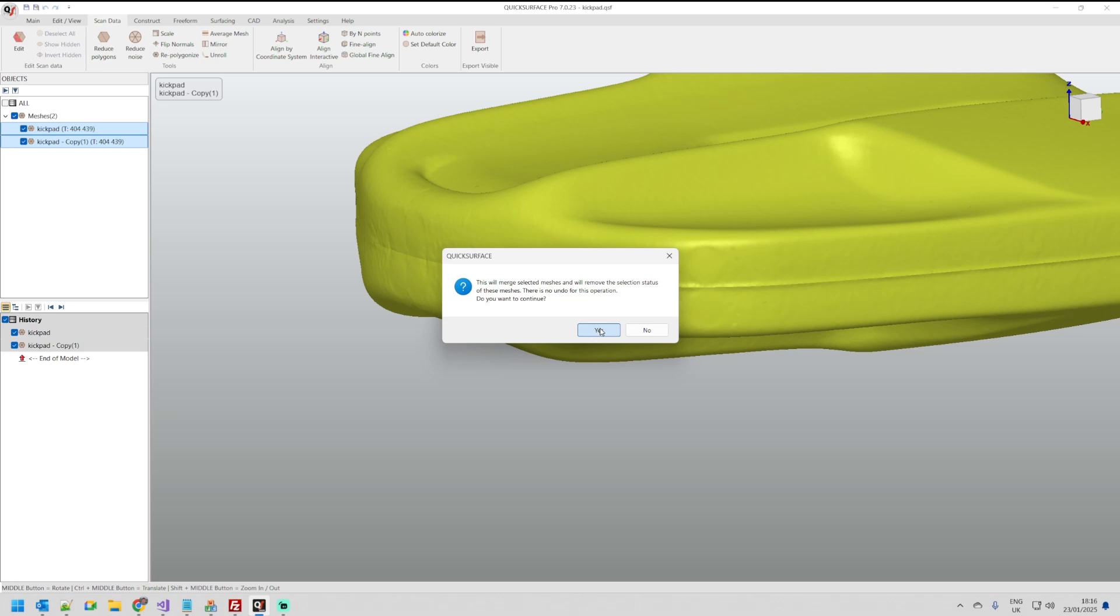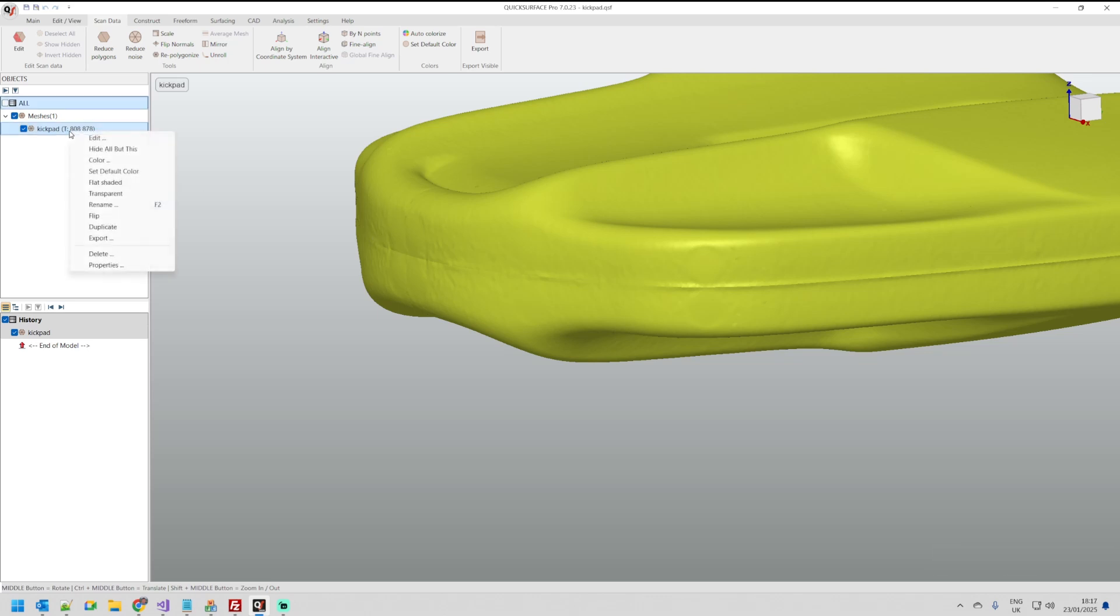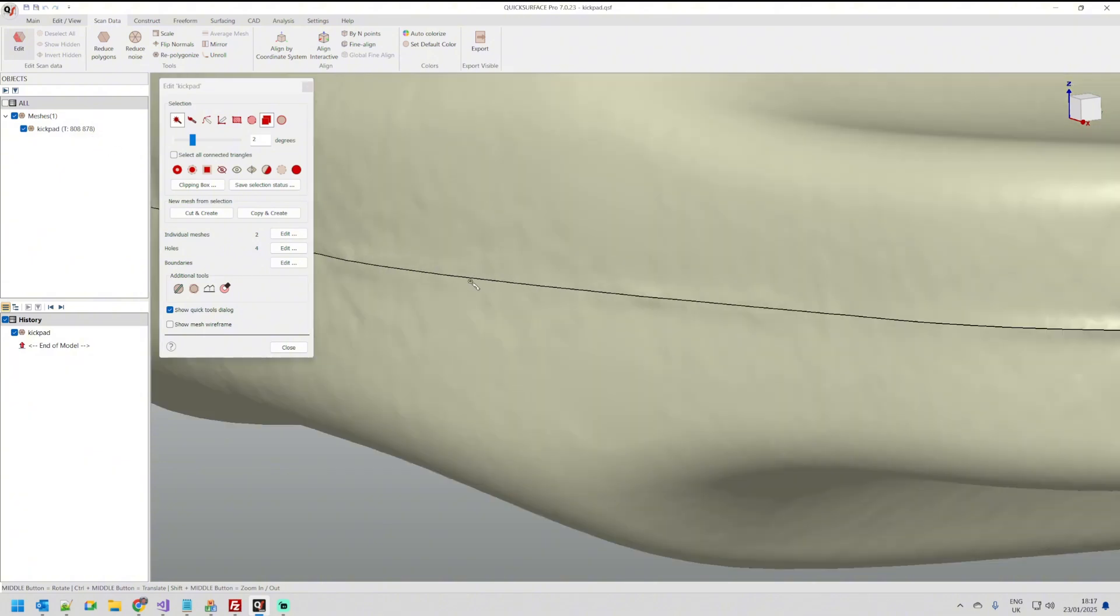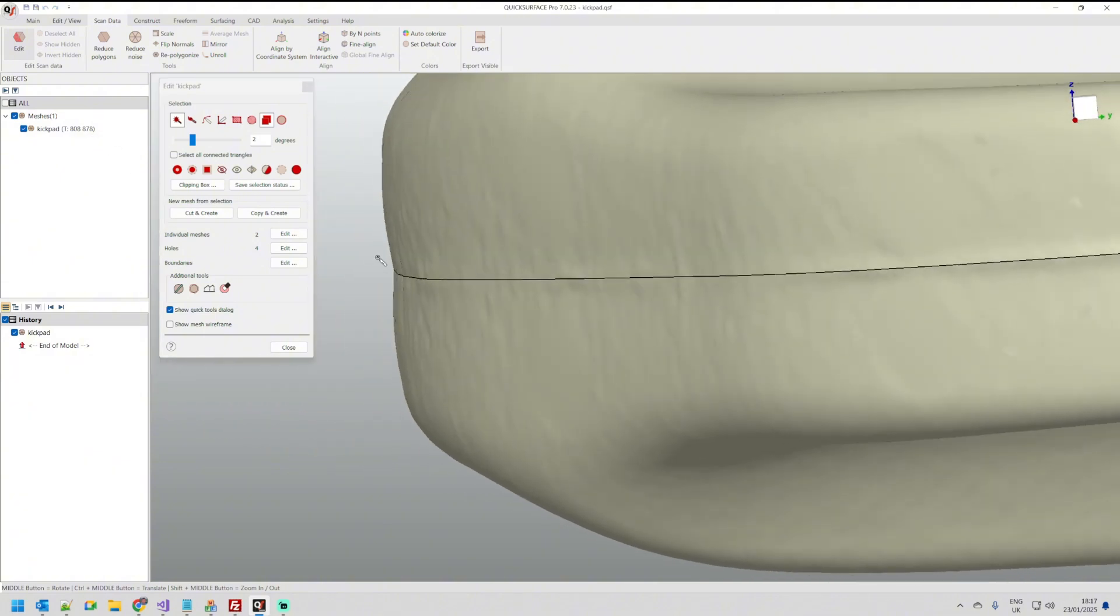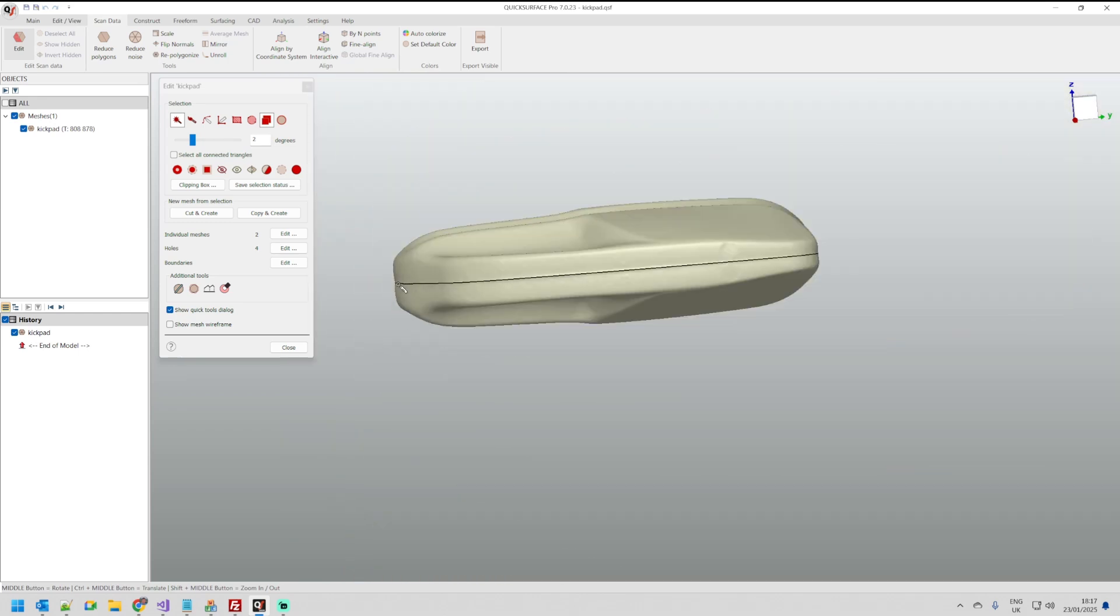This will merge everything and put it together into a single mesh. But this does not automatically connect them. What I mean is if I just go and edit the mesh, you see there is a hard boundary here which means that the points are not actually connected.